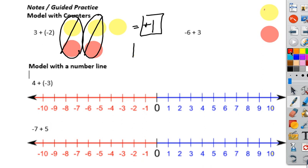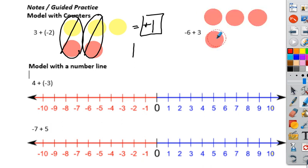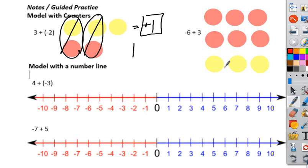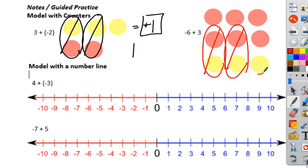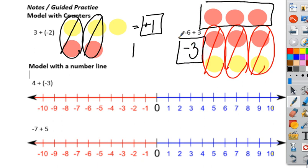The same thing applies when starting with a negative number. I have negative six — that's six red counters — and then three positive yellow counters. For every red and yellow that match up, they cancel out: one zero pair, two zero pair, three zero pair. I'm left with three red counters, which means my answer is negative three.